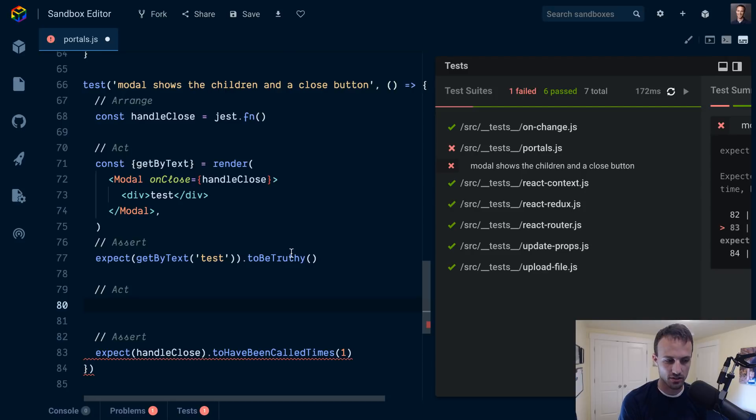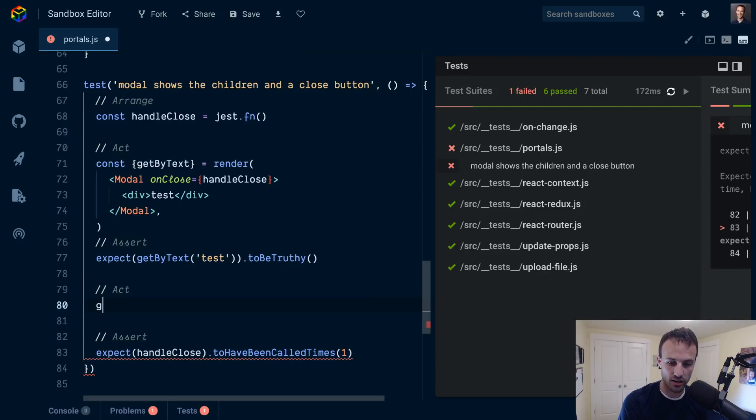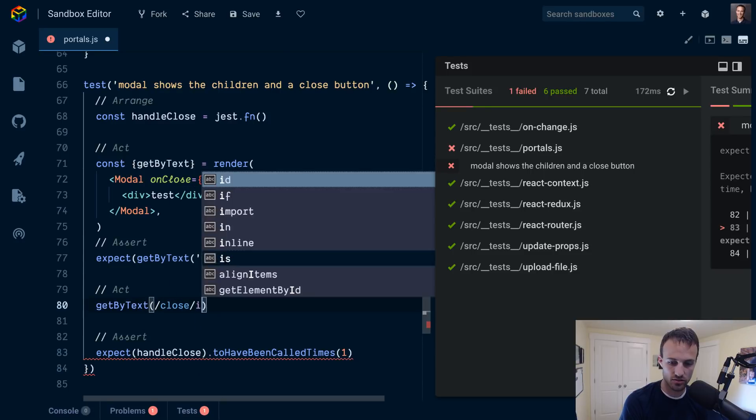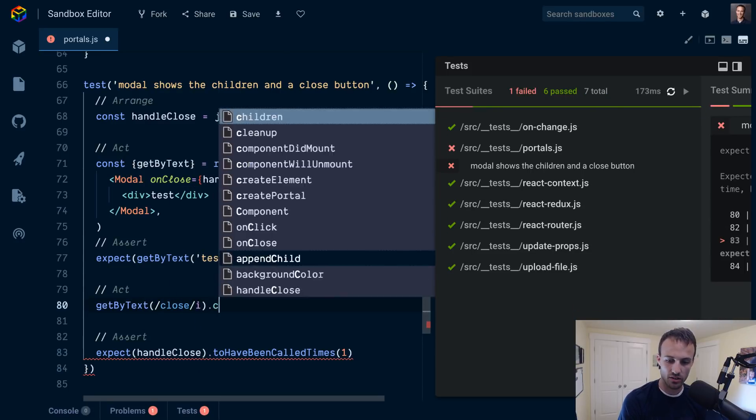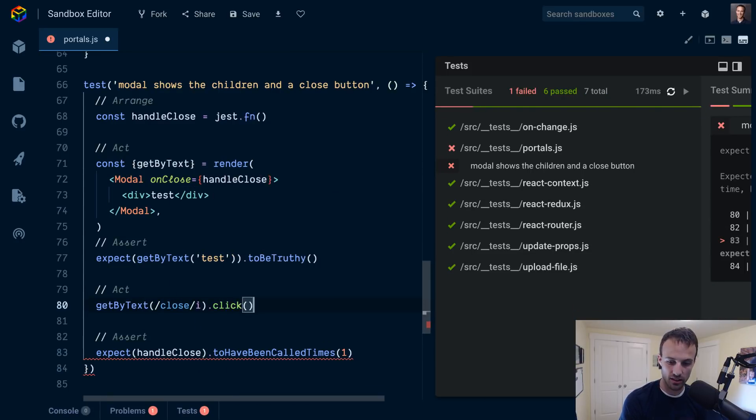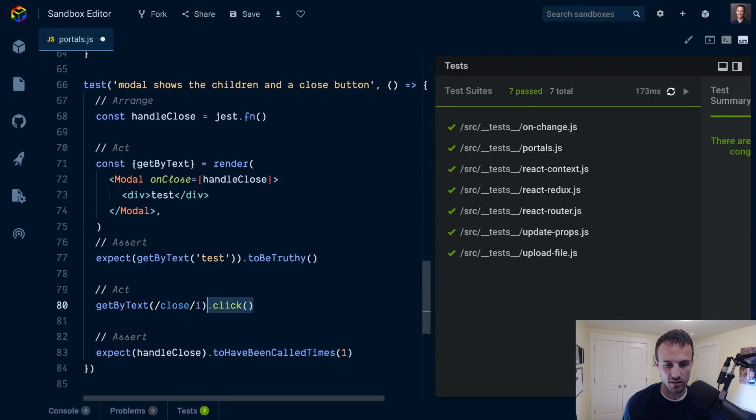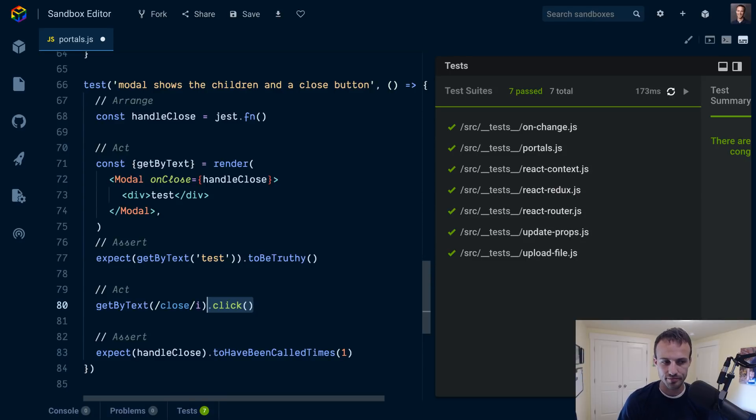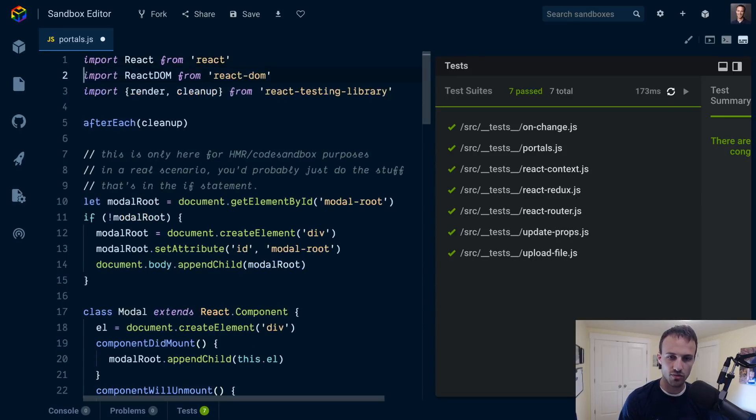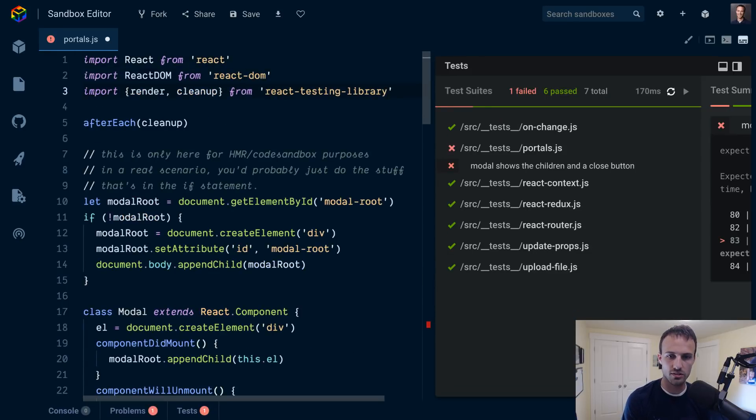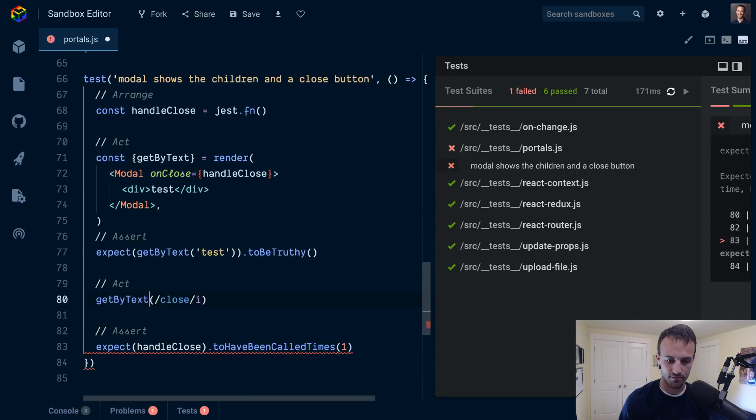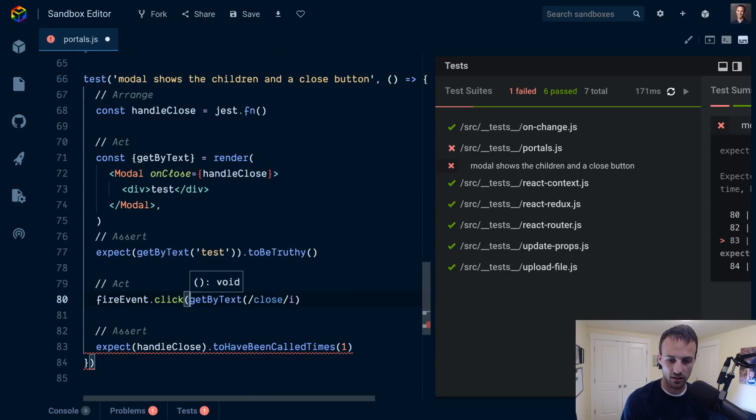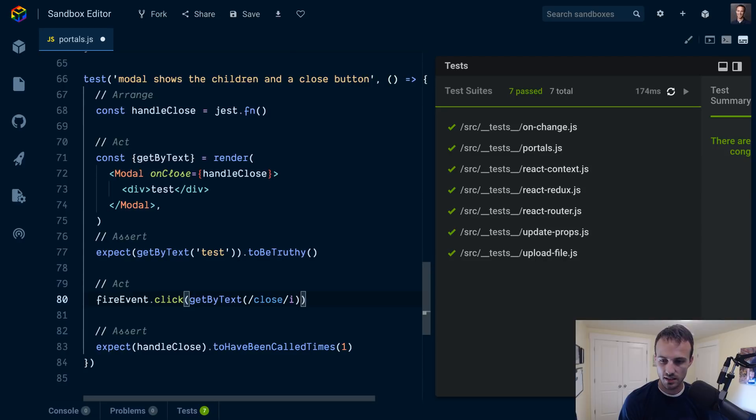Okay so now we got to go click on that button. We're gonna getByText close, we'll use a regex this time, and we could just dot click and that should work. But I've run into problems sometimes where calling the event handlers like this doesn't work quite right, and I didn't investigate enough to figure out what exactly was the problem. So I prefer to use fireEvent because this will always work fine. So fireEvent.click on that thing and we're off to the races.